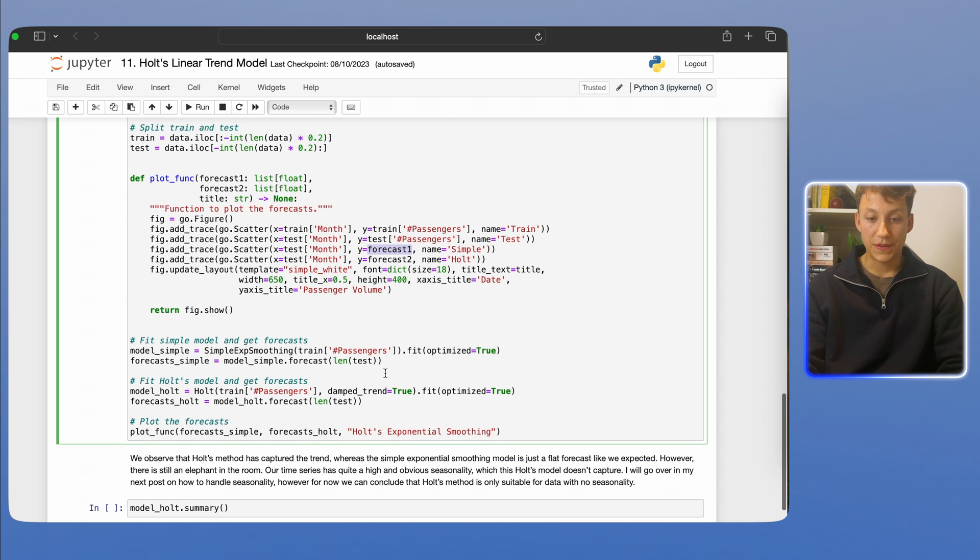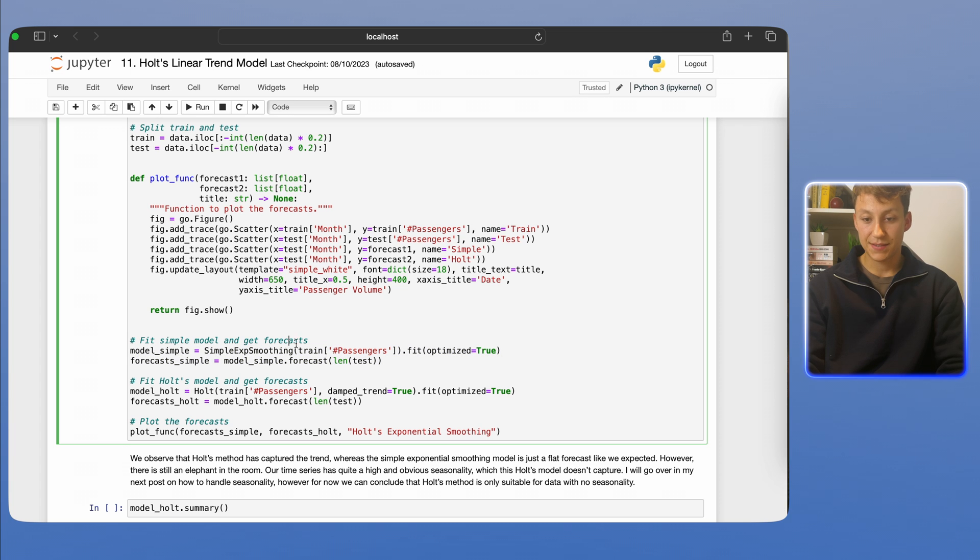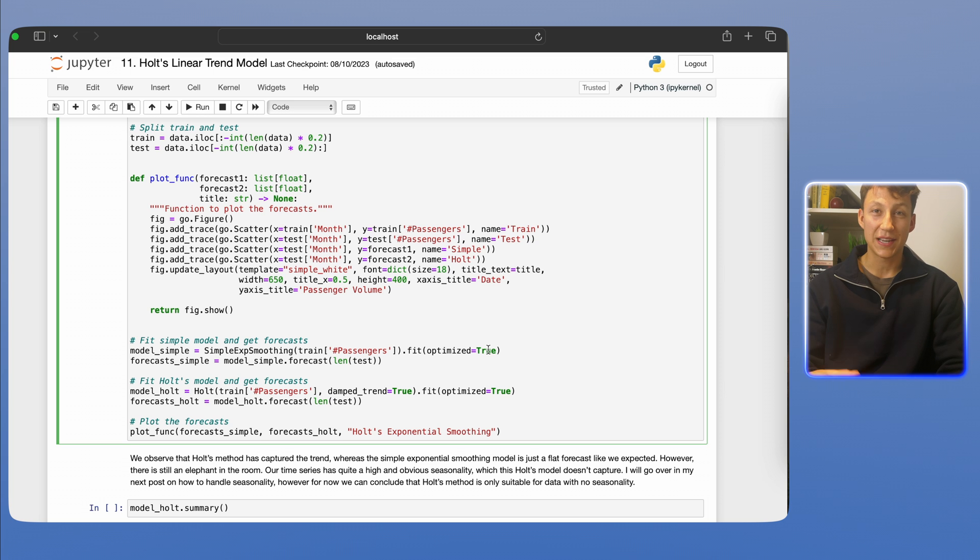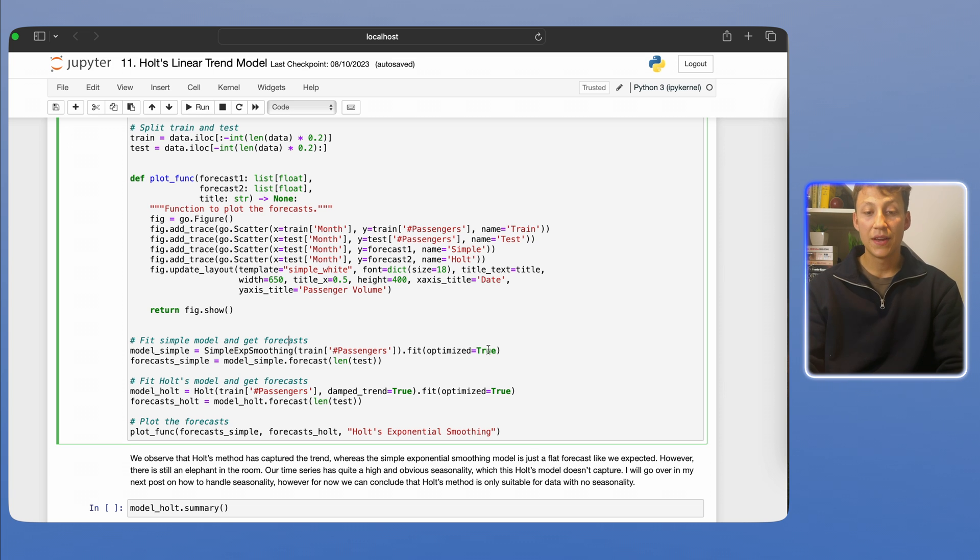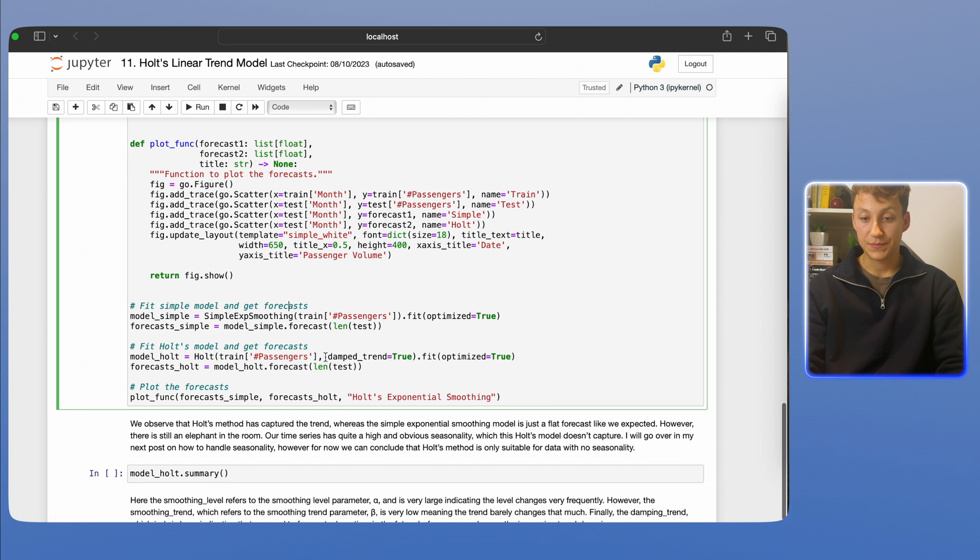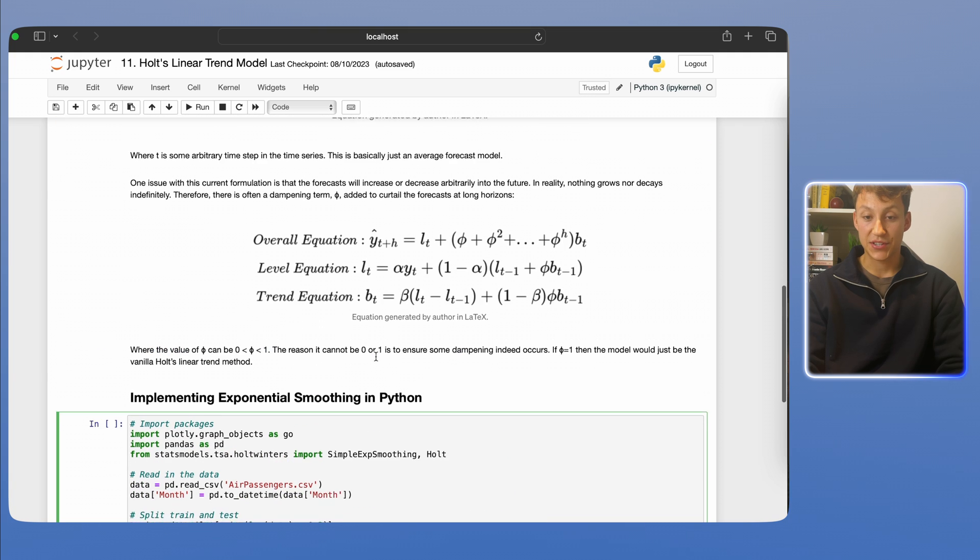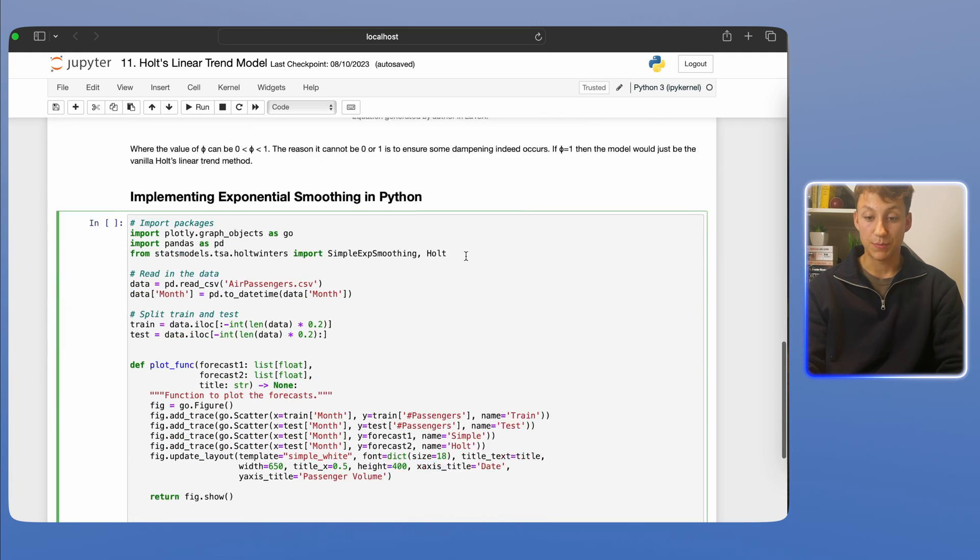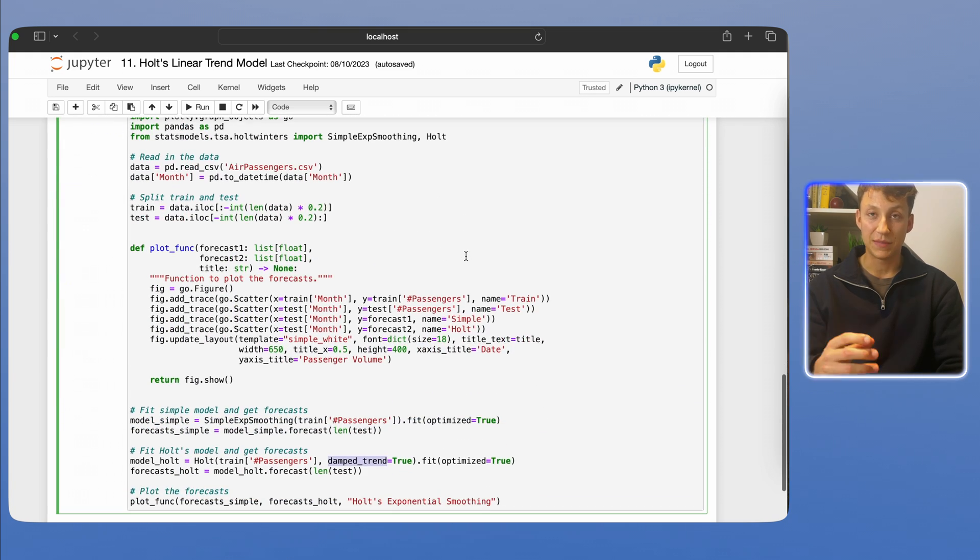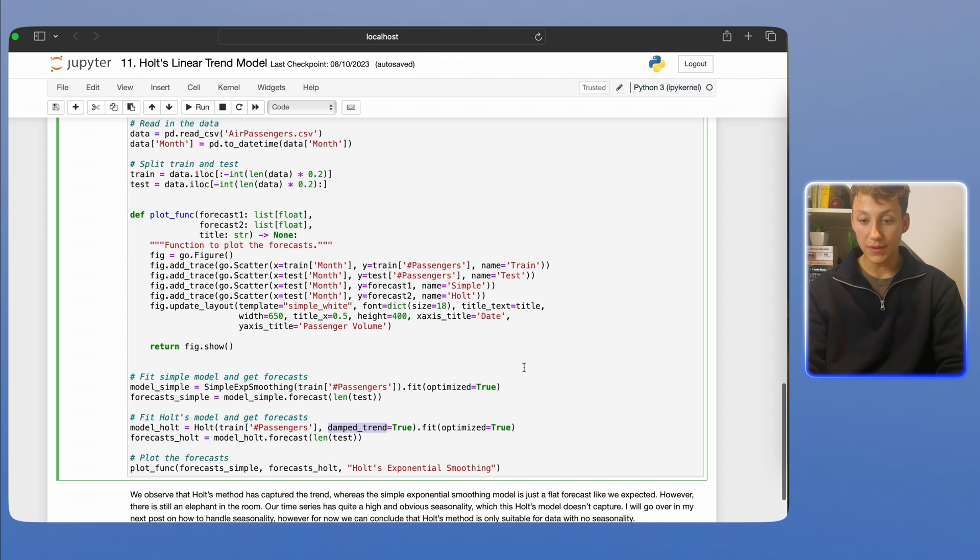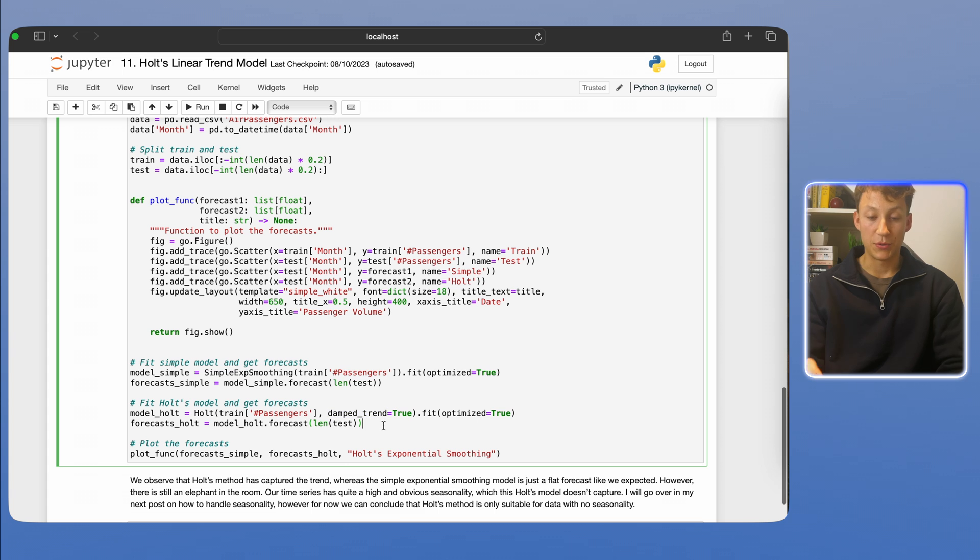Now we're going to fit the model. We're going to fit the simple exponential smoothing model first, just a .fit optimize=True. Again, optimize=True makes our model more robust and it fits the estimators better. And then we're going to do the same thing for the Holt model. Again, damped=True. So we're introducing that dampening we discussed here with the phi parameter, just to make sure we have, you know, not infinitely growing forecasts. And again, we did optimize=True and then we'll plot the result.